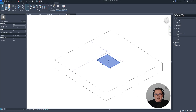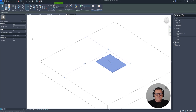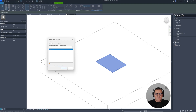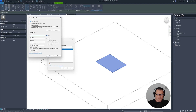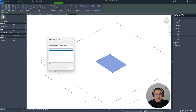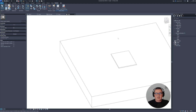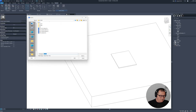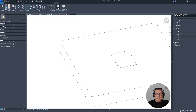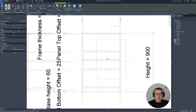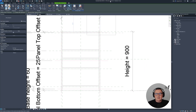So this one is done. I'll go to File > Save As and save this as 'Panel A'. Then I'll load this Panel A into my cabinet family.